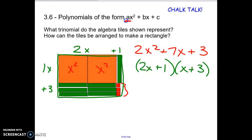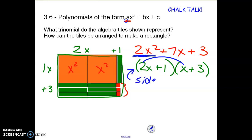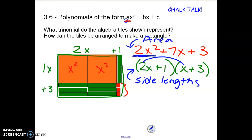So that means the factors would be 2x plus 1 and x plus 3. Now when I look at this it should make sense — see how there's a 2 out in front? So if I were foiling, the 2x times the 1x would give me that 2x squared. So again, the factors represent the side lengths and the polynomial represents the area.